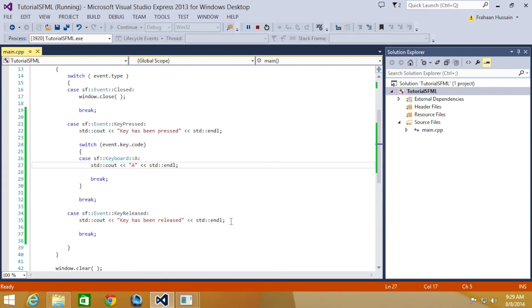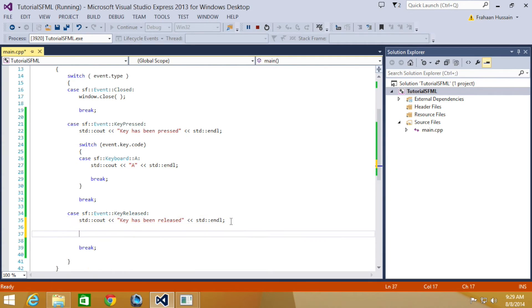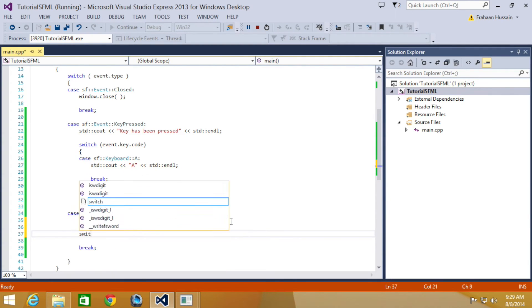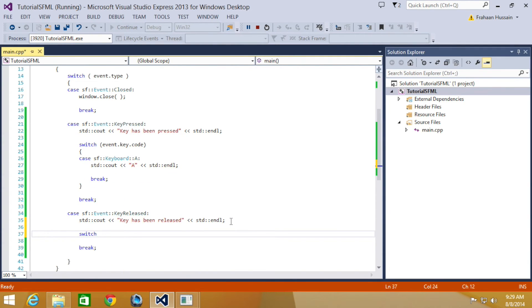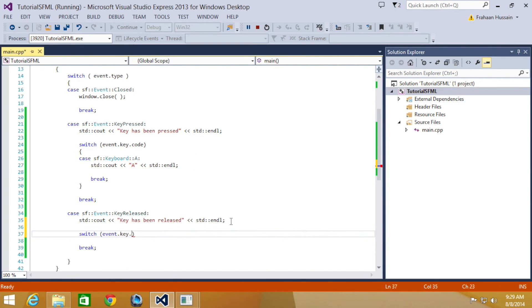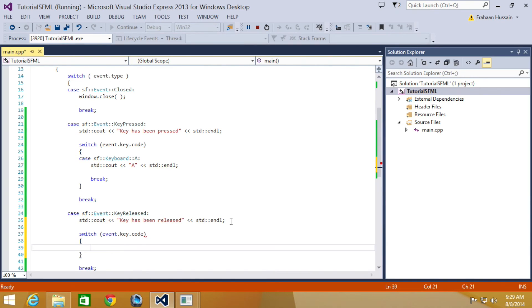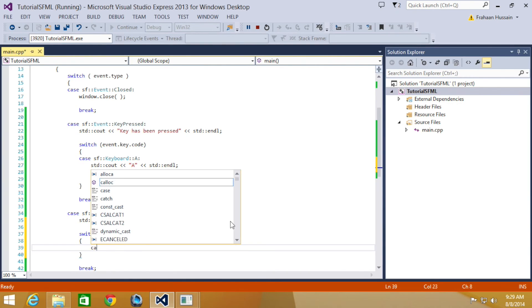Now let's actually detect when a particular key has been released. So let's do switch. I think you can sort of guess what it's going to be. It's going to be event.key.code. And in here, same as this.